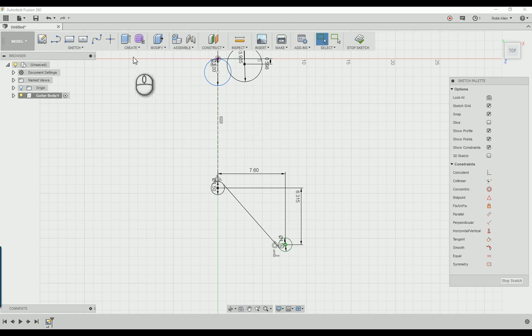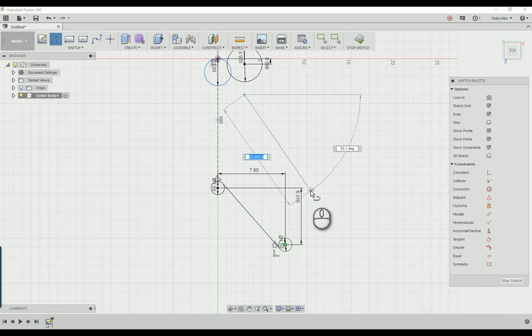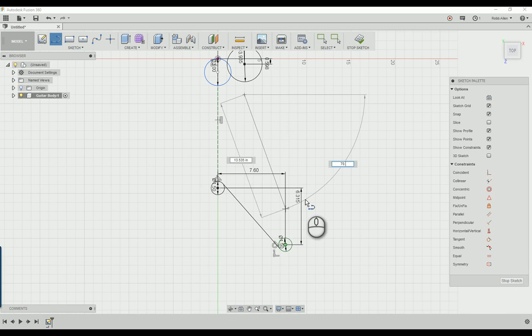That's going to be important for what we're about to do right here, which is click L, draw a line, click once, just drag, do not click again, let it loose, and tab over and make sure this is at 70.7 degrees.